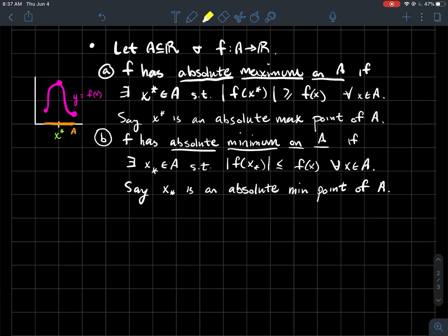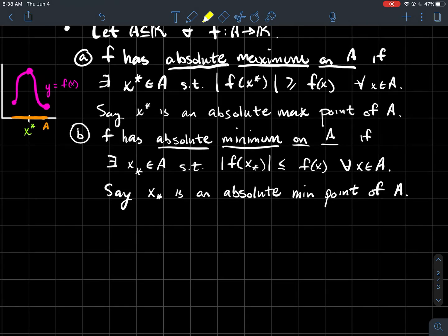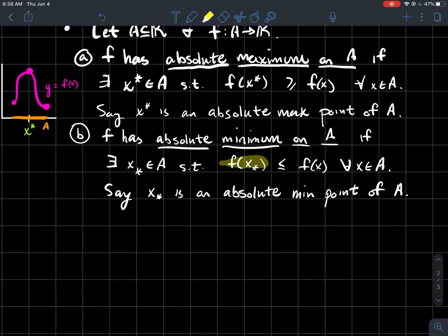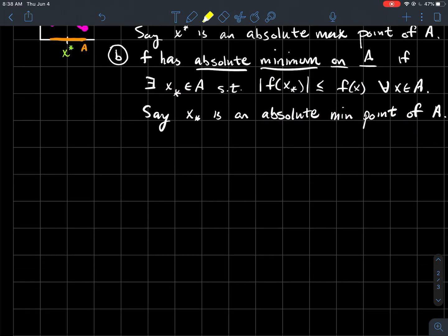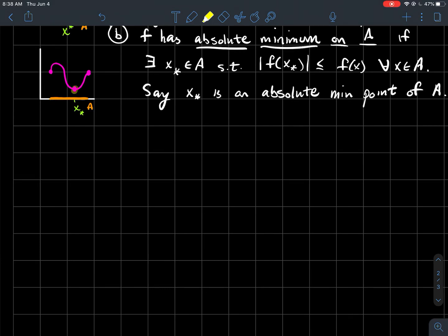There's a similar definition for an absolute minimum: we say f has an absolute minimum on A if there exists some number — we'll call it x_* — such that f(x_*) is less than or equal to f(x) for all x in A. Note: there should be no absolute values in those inequalities — that was a typo. So the absolute maximum should literally be the tallest point — taller than every other output — and the absolute minimum should be lower than every other output. The point x_* where that happens we'll call the absolute minimum point of the function. Intuitively, it's just the lowest point on your graph.